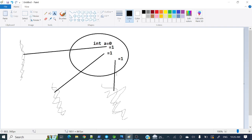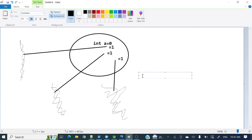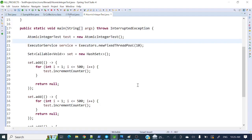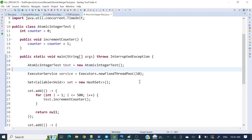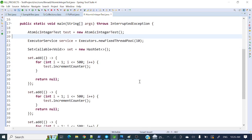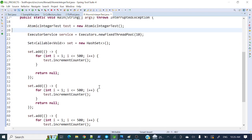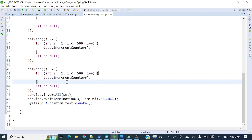This happens because counter is a shared resource and all these threads are trying to update that value simultaneously, causing the lost update problem. To mitigate that problem we have AtomicInteger — a class that, when implemented, will prevent these kinds of issues.